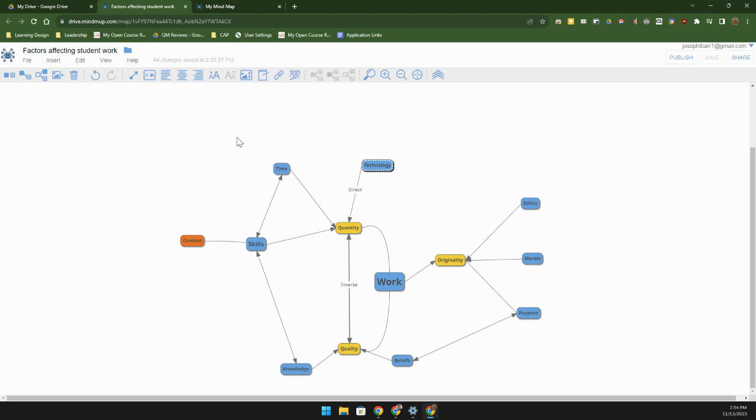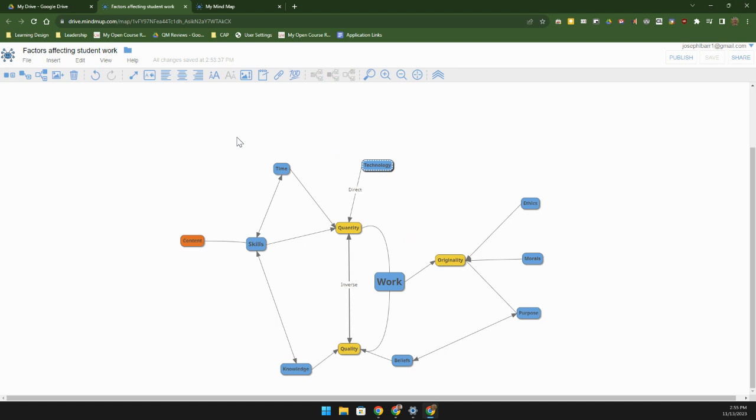Once you get an idea of how you can actually use mind mapping in your professional world, then you may want to show your students how they can use it. Whether it's in history timelines or cause and effect, or you may use this to do cause and effect for natural phenomena in any of your science classes. This can actually be a writing aid for you, so pretty much any subject area can make good use of mind mapping.